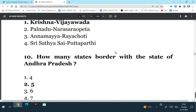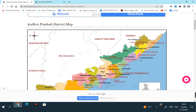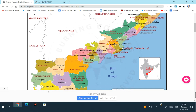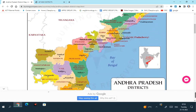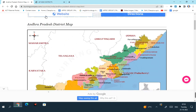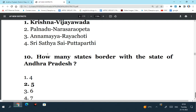How many states border with the state of Andhra Pradesh? Here you can see the map of Andhra Pradesh. We have Odisha towards north and northeast, Chhattisgarh has a border, Telangana has a border with Andhra Pradesh, Karnataka has got a border, Tamil Nadu also has got a border. So there are a total of 5 states which have a border with the state of Andhra Pradesh. So the answer is 5.